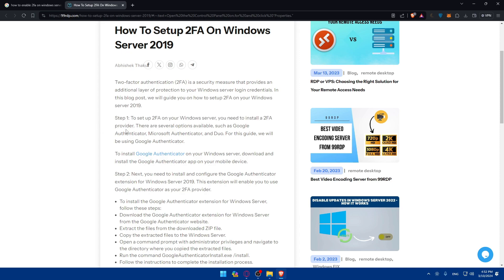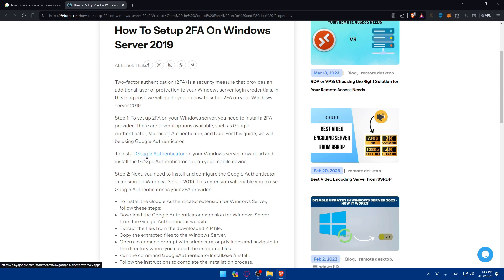As we said, to set up 2FA on your Windows Server you'll need to install a 2FA provider. There are several options such as Google Authenticator, Microsoft Authenticator, and Duo. For this guide we'll use Google Authenticator as an example. Download and install the Google Authenticator app on your mobile device.